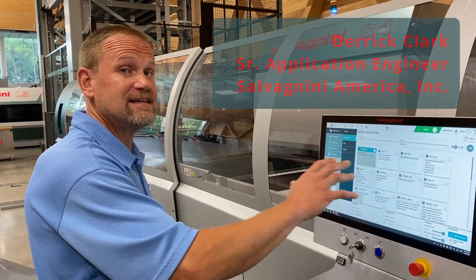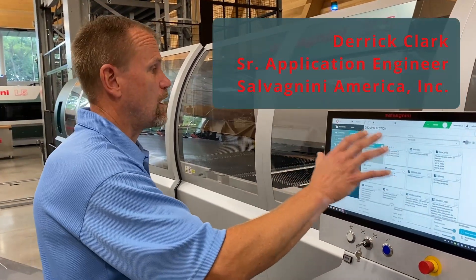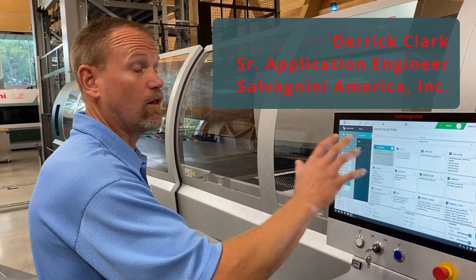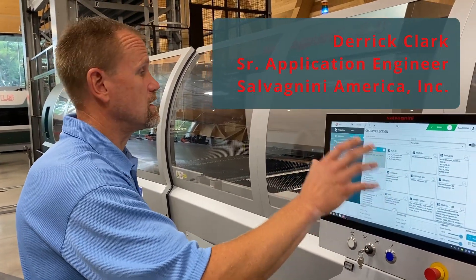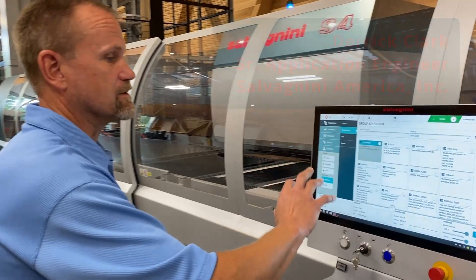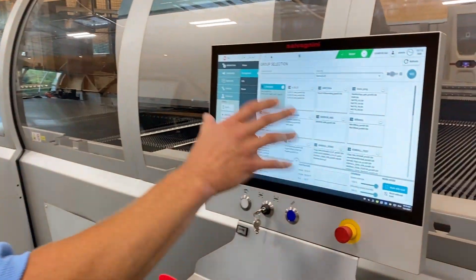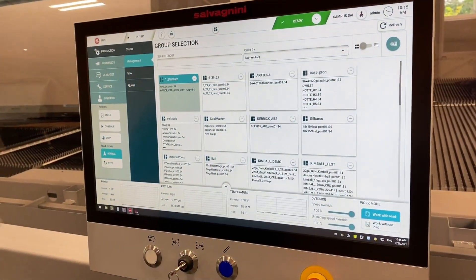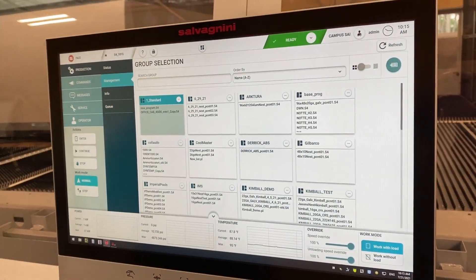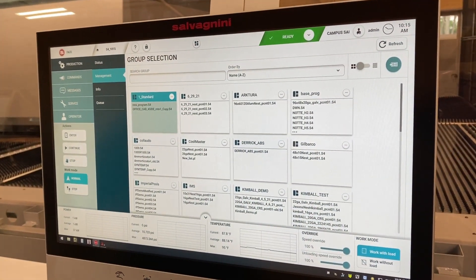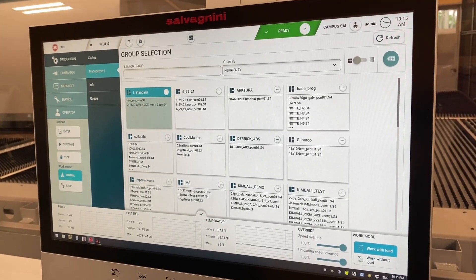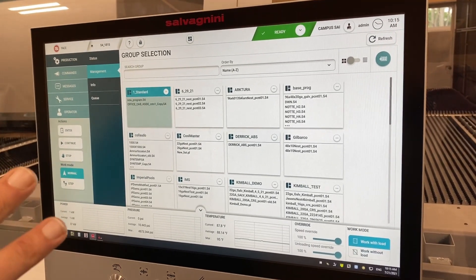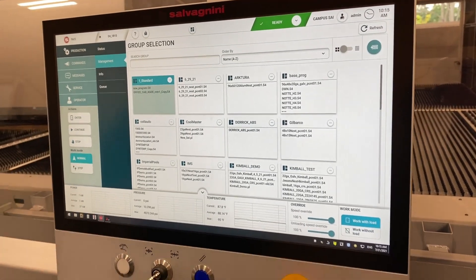This is what we call FACE, our interface for all of our machinery. It is all laid out the same, so that an operator can go from one machine to the next machine to the next machine, and it's all exactly the same.